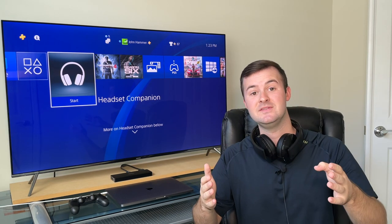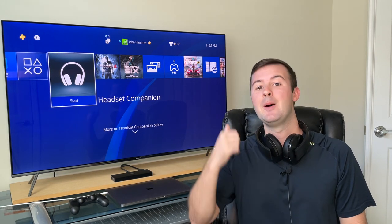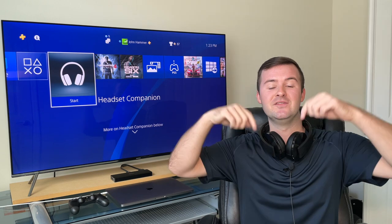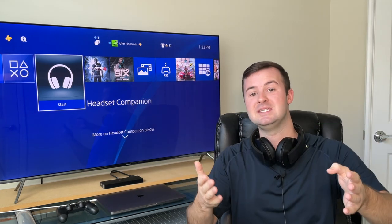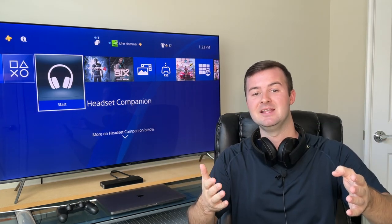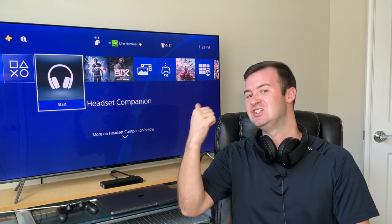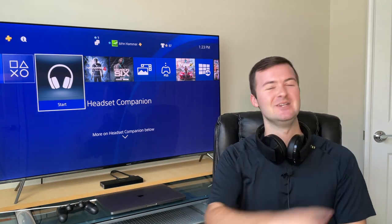If you enjoy this video or find any part of it helpful, please be sure to hit that like button and don't forget to subscribe so that you can always stay up to date on my latest helpful PlayStation videos just like these. Let's get right into it.